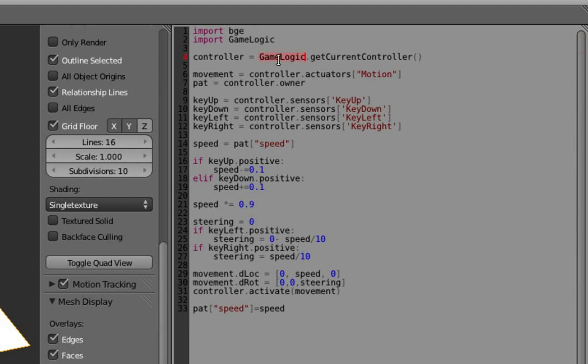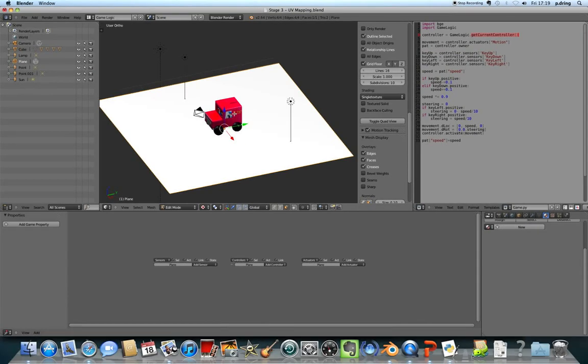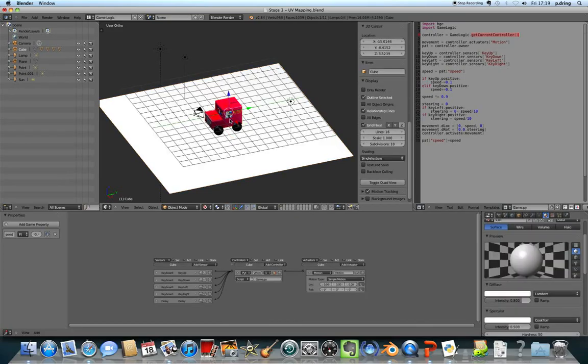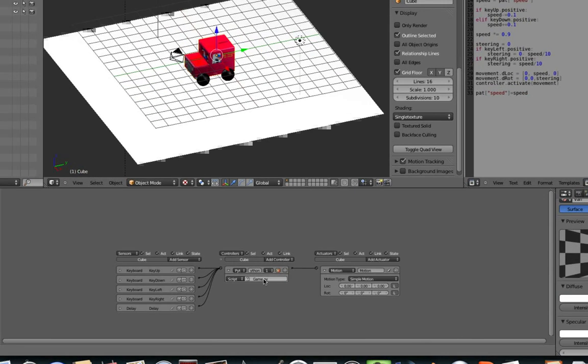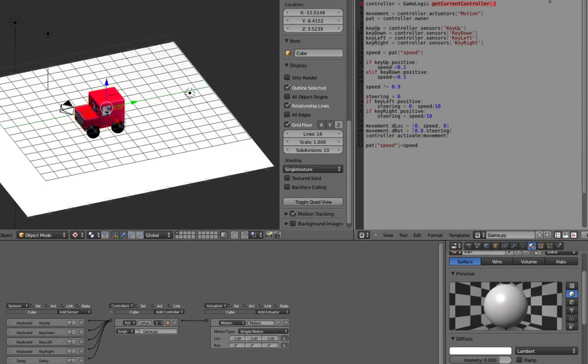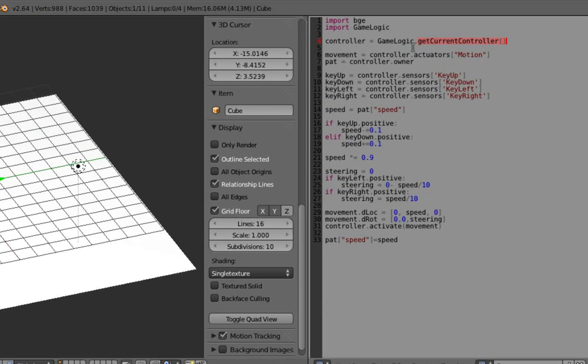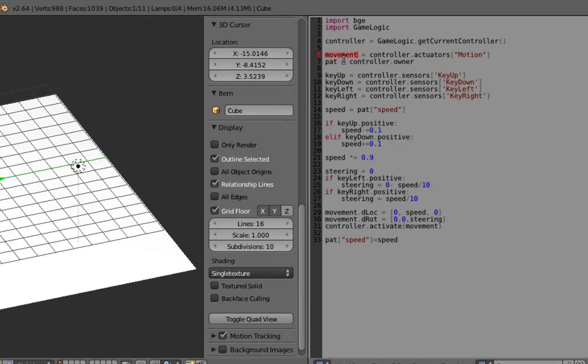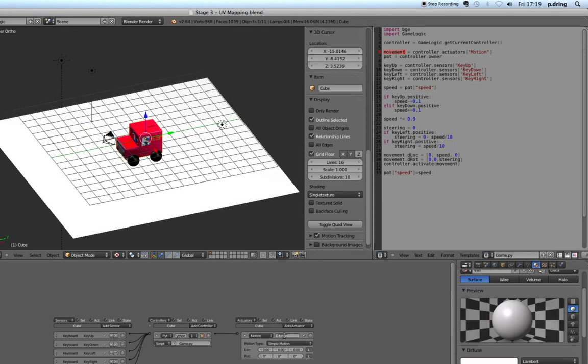Okay, so using that game logic library we're going to find the current controller. Now that is, yeah, that is this controller. So the one that the Python block is currently belonging to, this controller. I'm going to save that as a variable called controller, and then I want to find out the actuator. So I've got one actuator called motion, so we're finding that actuator here and saving it to a variable called movement.